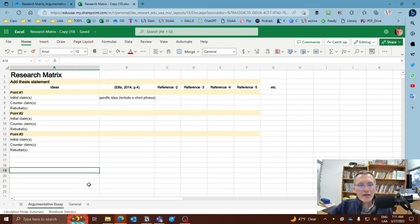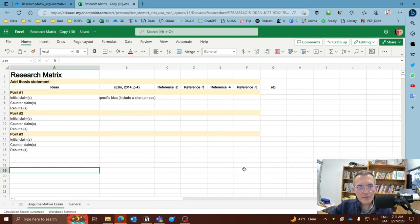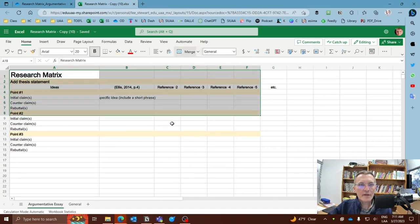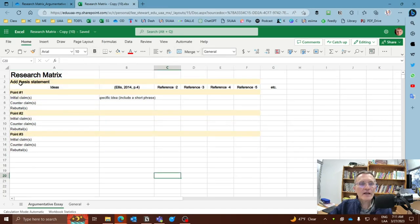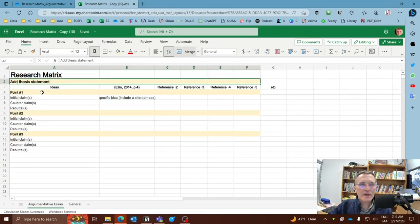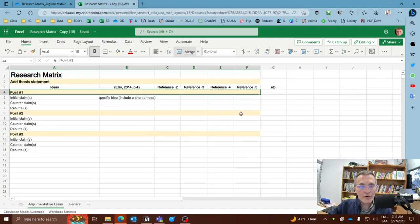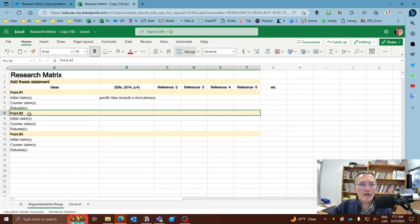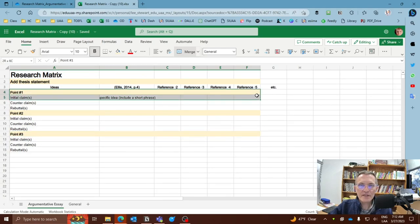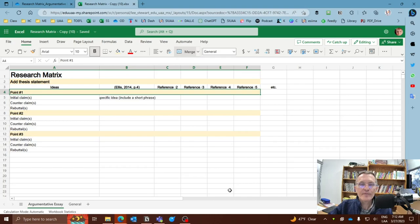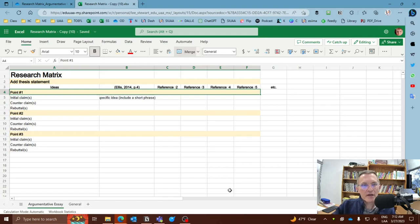Now, if you're asked to write an argumentative essay, let's say five paragraph argumentative essay where you have an initial claim, a counterclaim, and perhaps even a rebuttal, then you can use this matrix. And here I have added space where you can add your thesis statement, you can add your point number one, or in other words, your topic sentence here, number one, topic sentence number two here, and you can add your topic sentence number three here. Again, these are the topic sentences that are going to later represent the main ideas of each of your three body paragraphs.